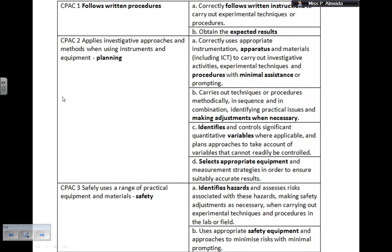CPAC 2D: selects appropriate equipment and measurement strategies in order to ensure suitable and accurate results. Again, this is about explaining why you picked that equipment. Why would we give you a trolley? Why a meter ruler? Is a meter ruler better than a data logger, and if not, why are you using a meter ruler? Explain everything.